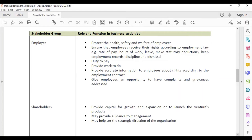Employers must make statutory deductions such as income tax, NIS, and health surcharge. They must keep employment records, discipline and dismiss workers where necessary, and fulfil their duty to pay workers accurately and on time.